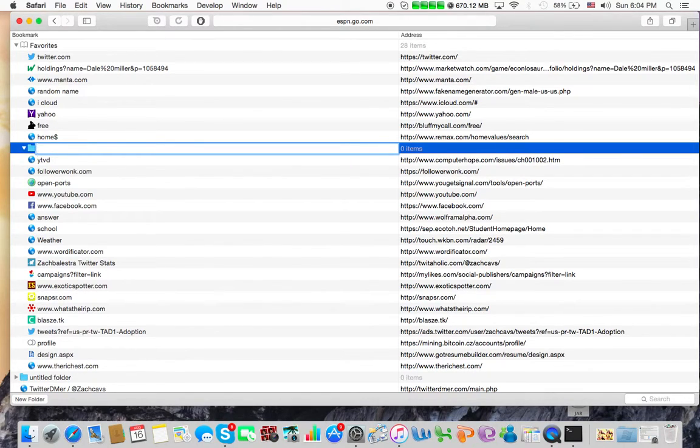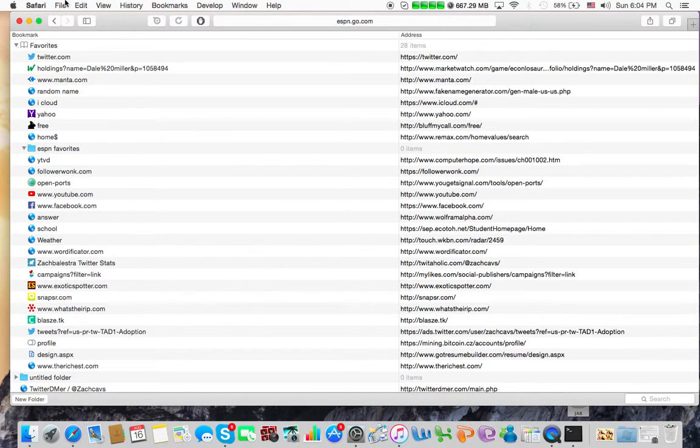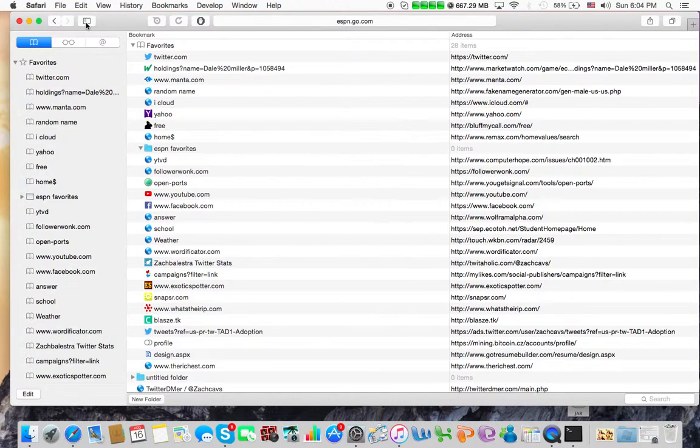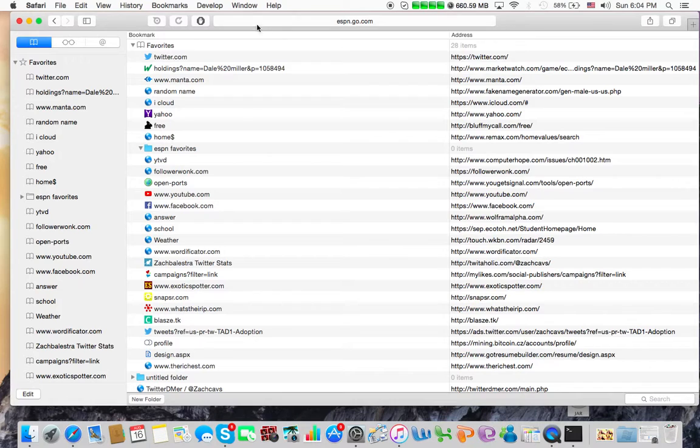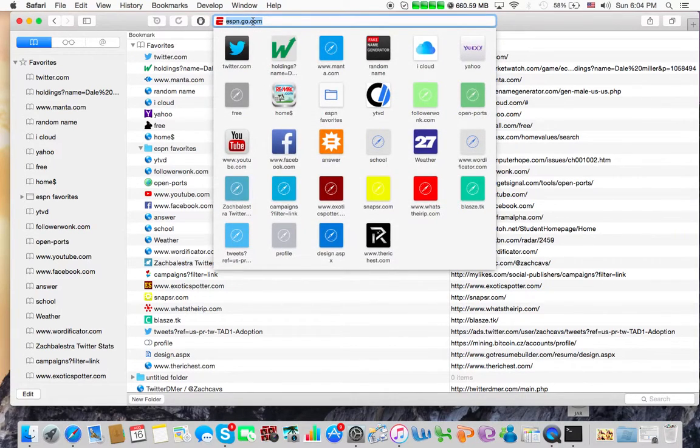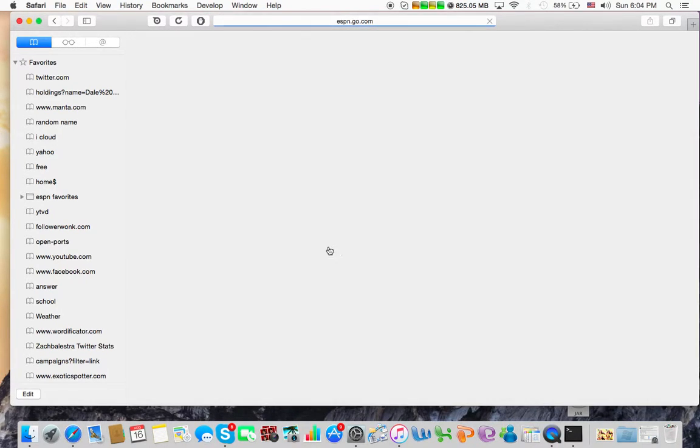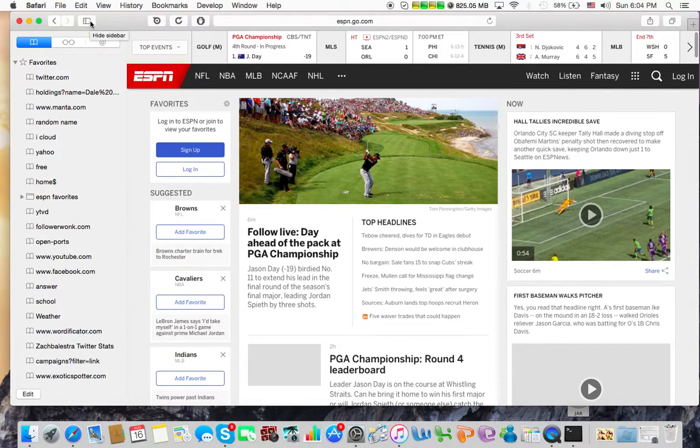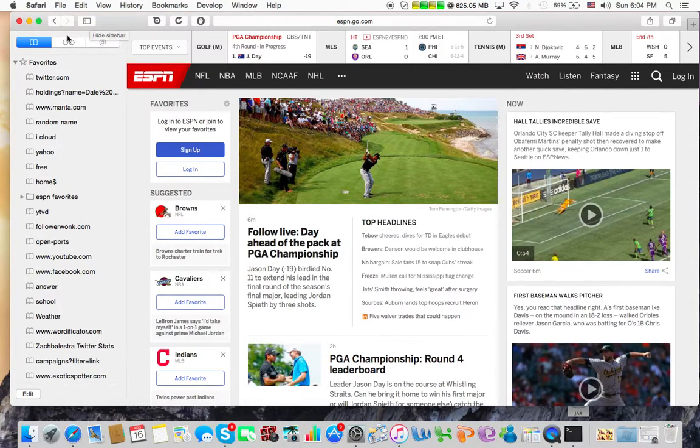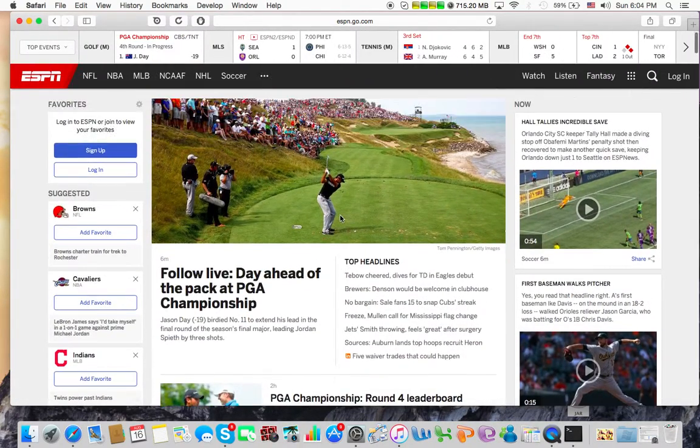And then we can name this folder whatever, maybe ESPN favorites. Okay, so now when we get rid of this, we'll just go back to ESPN. Alright, so click that. There we go.